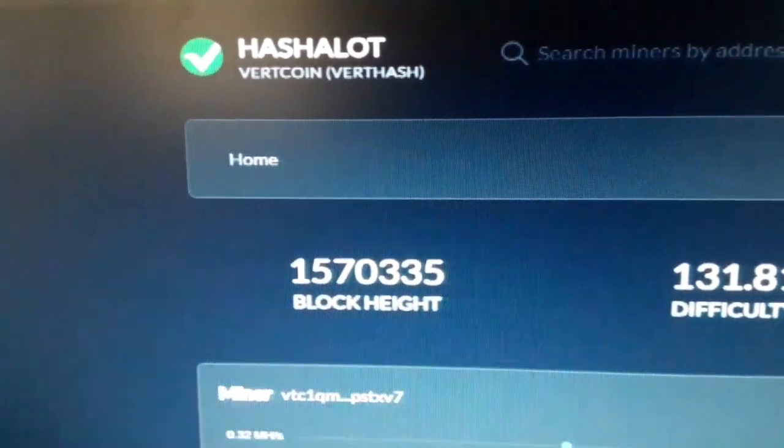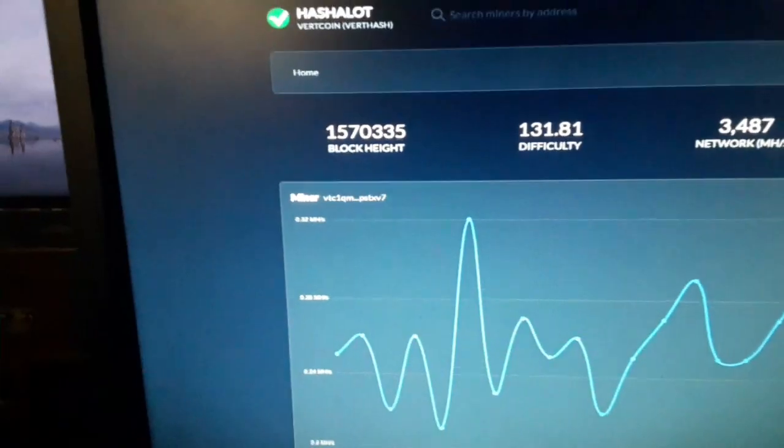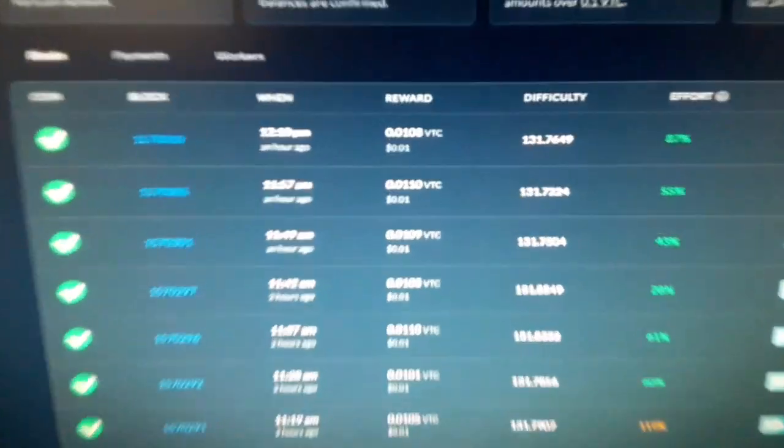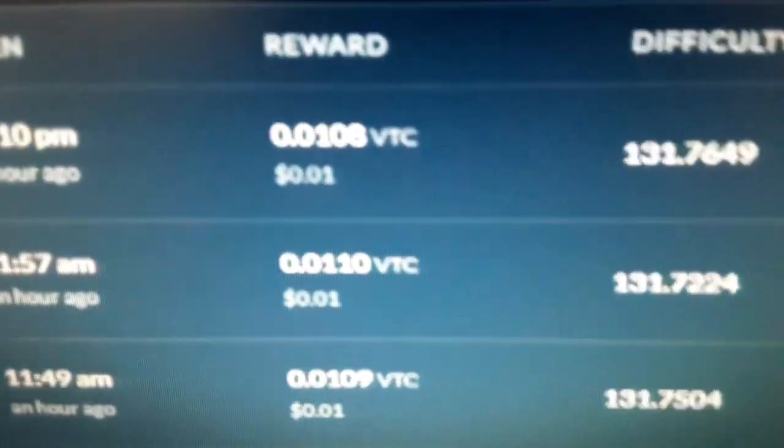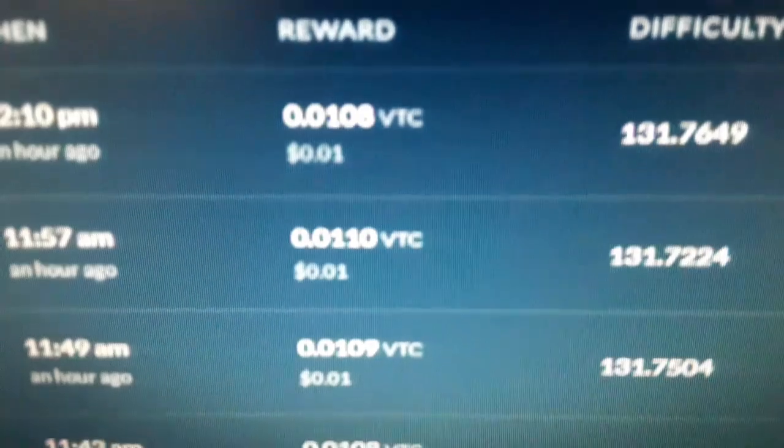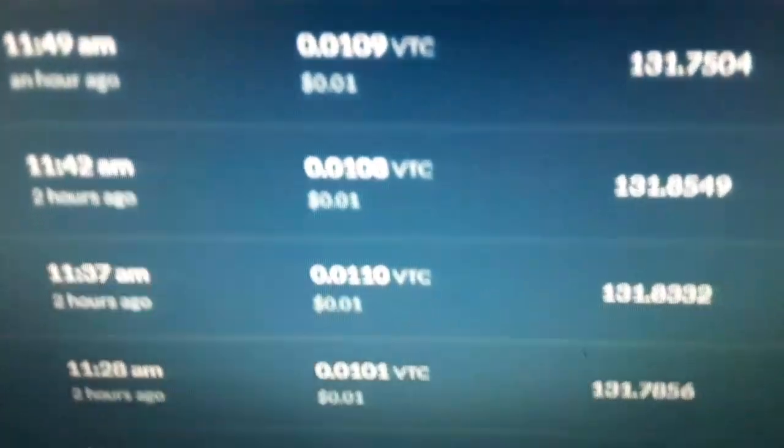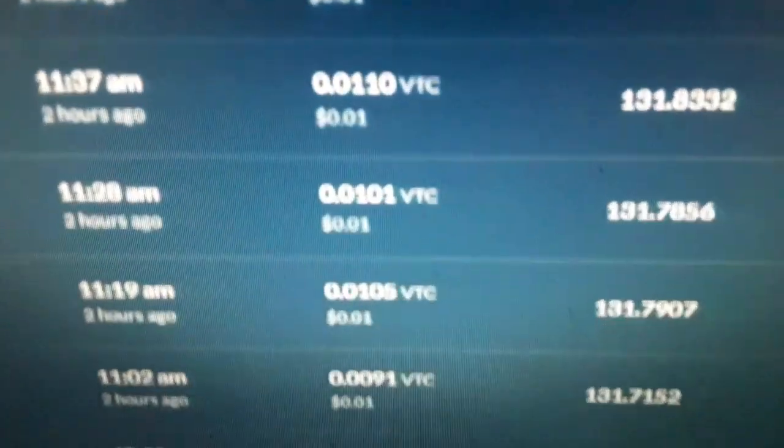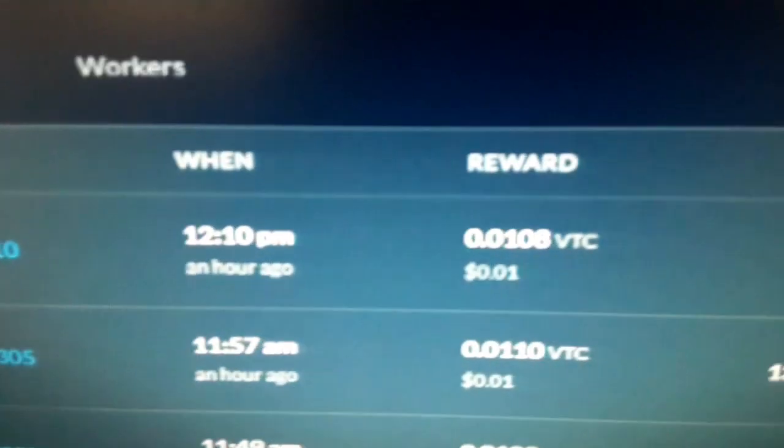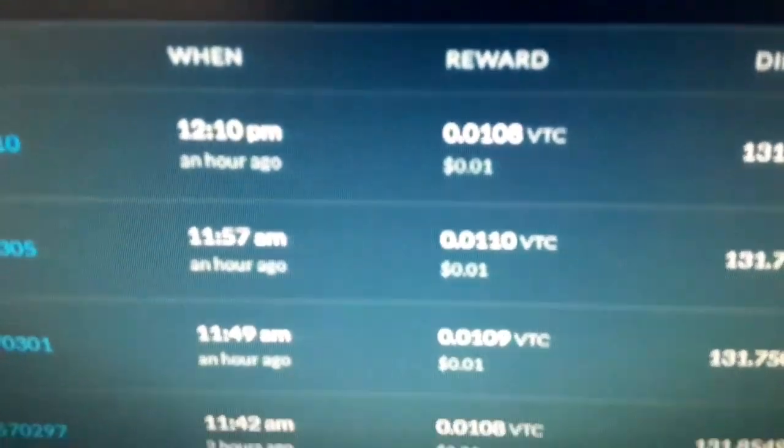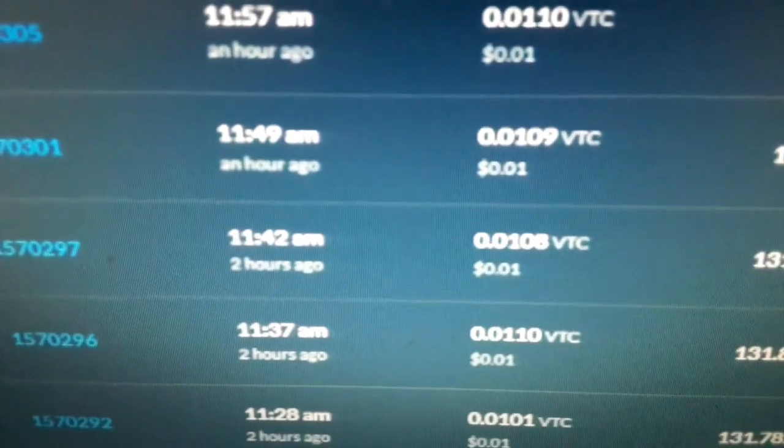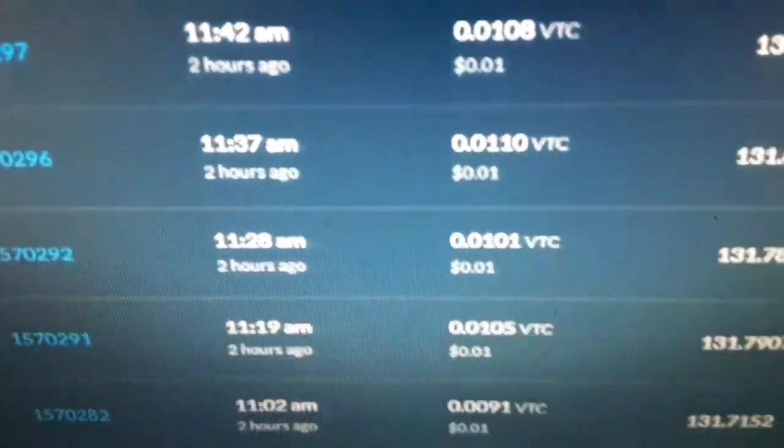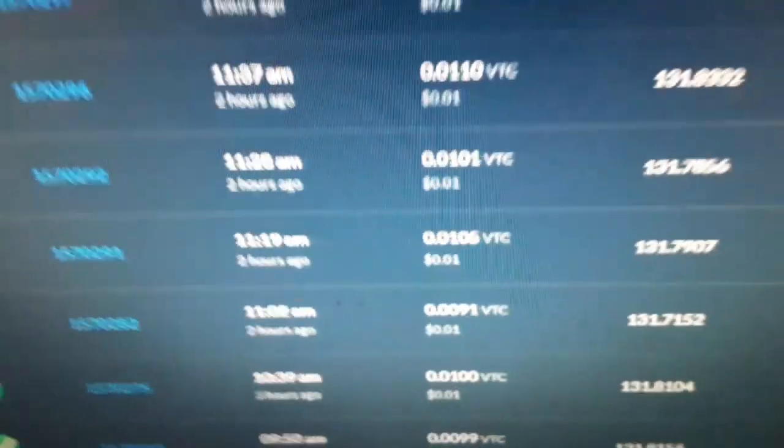I like to use the Hashalot mining pool when mining Vertcoin. This card kicks out about every round .01 Vertcoin, which is about a penny. So some cryptocurrency miners print dollars, this one prints pennies. About a block every 15-ish minutes on this pool. It just depends on the luck.